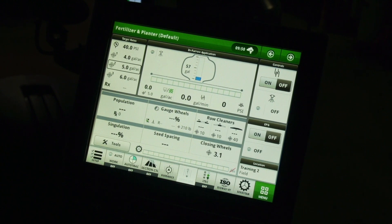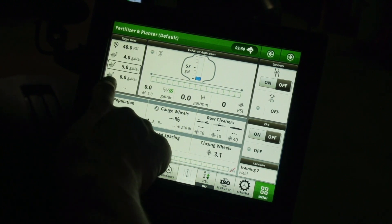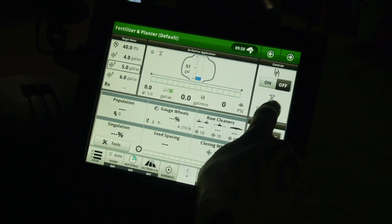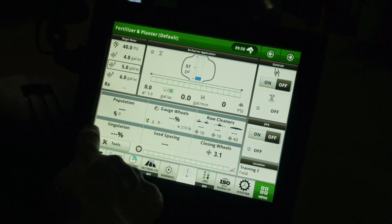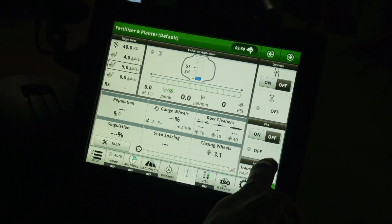The default run page includes a half page run screen for the ExactRate liquid fertilizer system on the top and a half page run screen for the planter on the bottom.